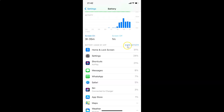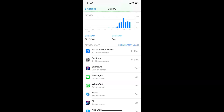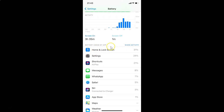If you tap on the Show Activity link, it will show how much time was spent in each app. Tapping it now — you can see it's showing time spent per app. To go back to battery percentages, tap Show Battery Usage. You can now see the battery usage percentage next to each app.